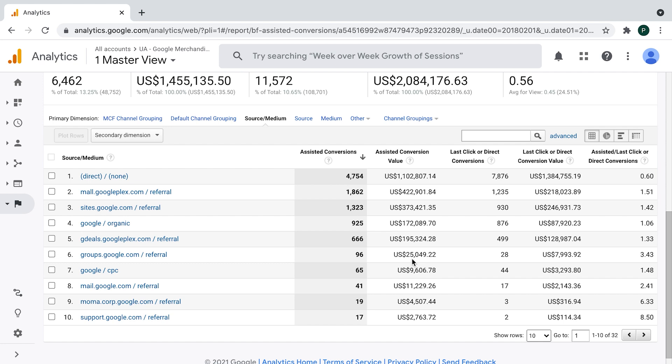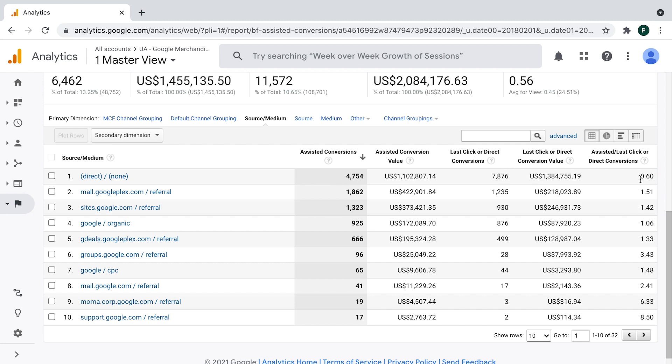This is maybe the report you're not that familiar with. So let's explain what we have there. Here is the volume of assisted conversions for every channel, which means every time a channel was not the last one in conversion path, it gets the credit. And here is the volume of the last click or direct conversions for every channel. It's not important right now to worry that much about the absolute volume of assisted conversions or last click conversions.